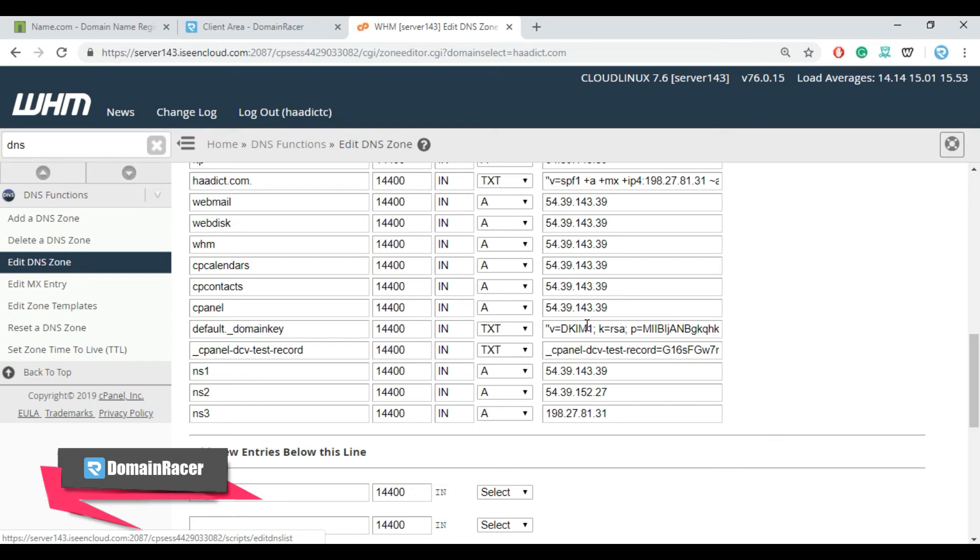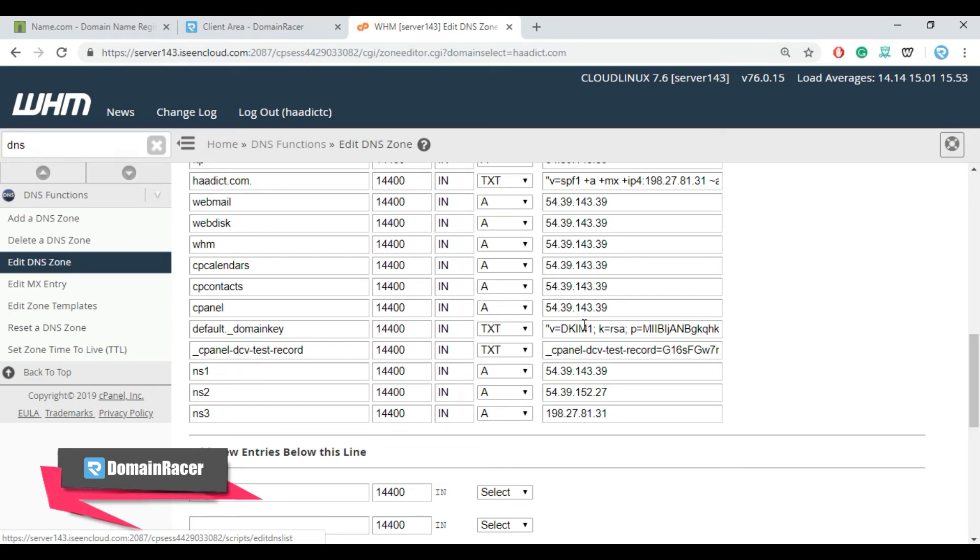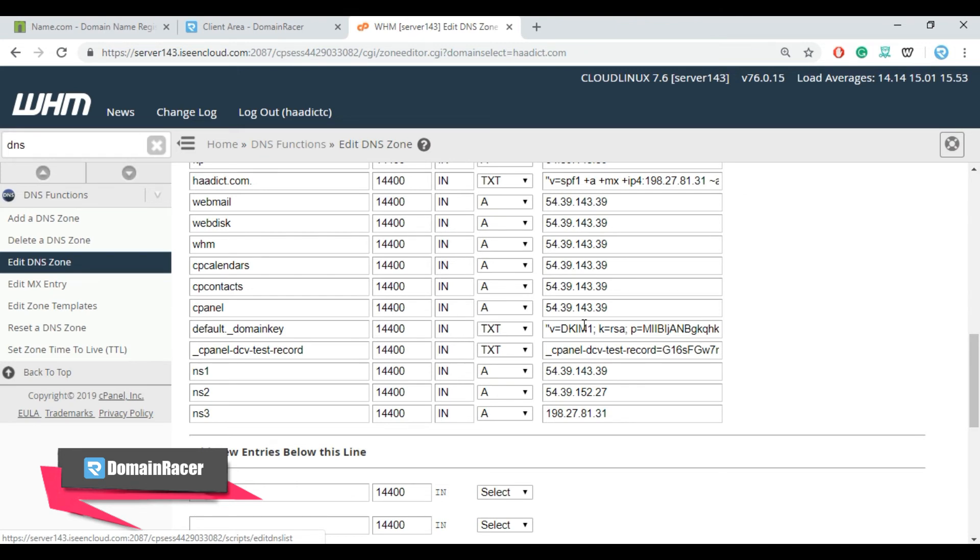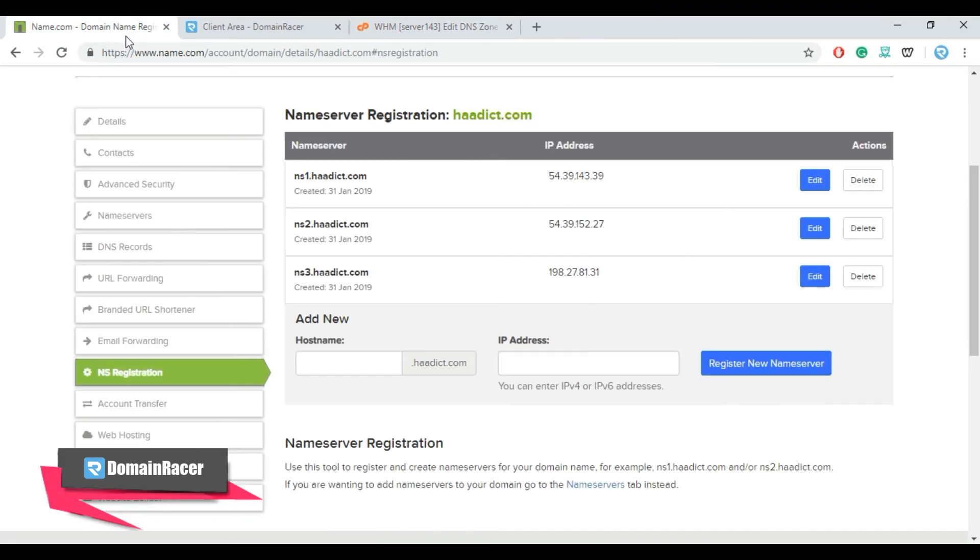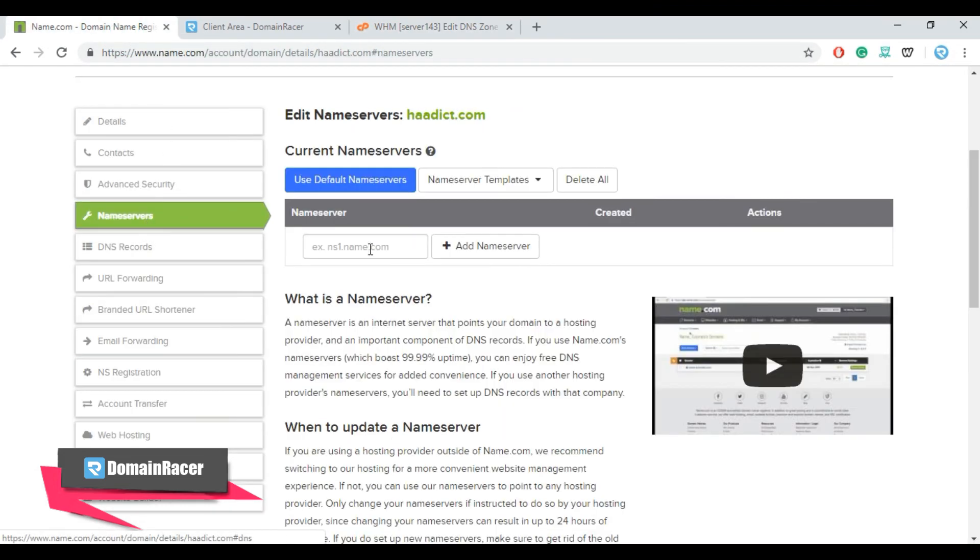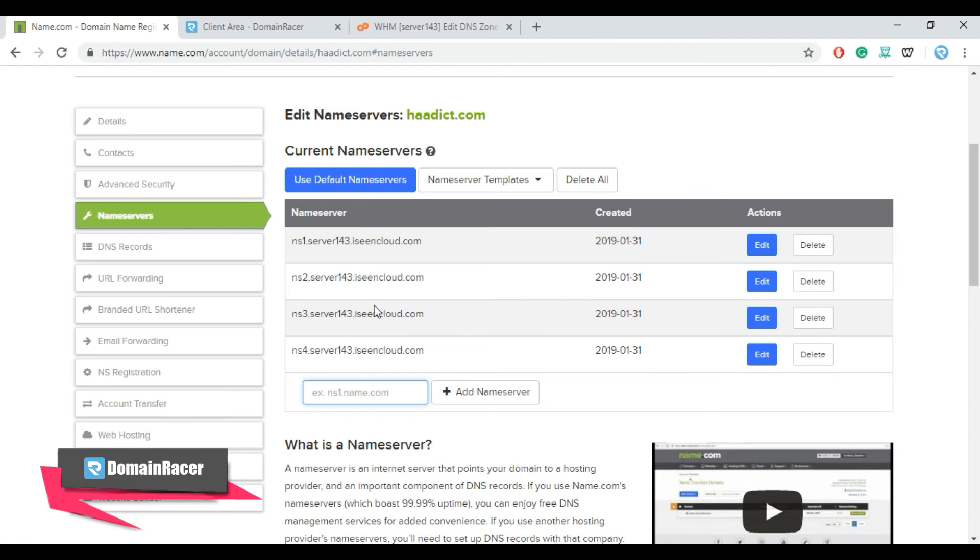Now the last setting is to update the name servers at domain server. So in this case we are using name.com. Just go to the name.com dashboard and click on name servers and enter your name servers here.